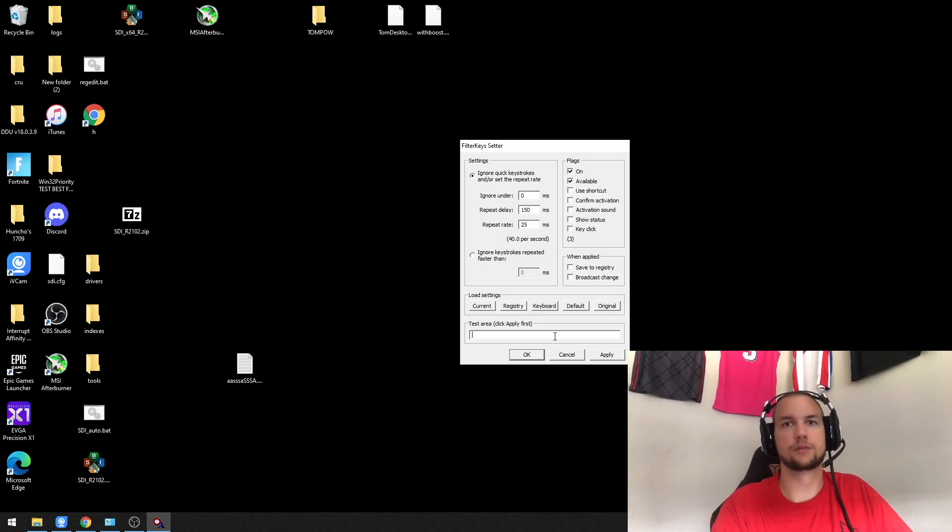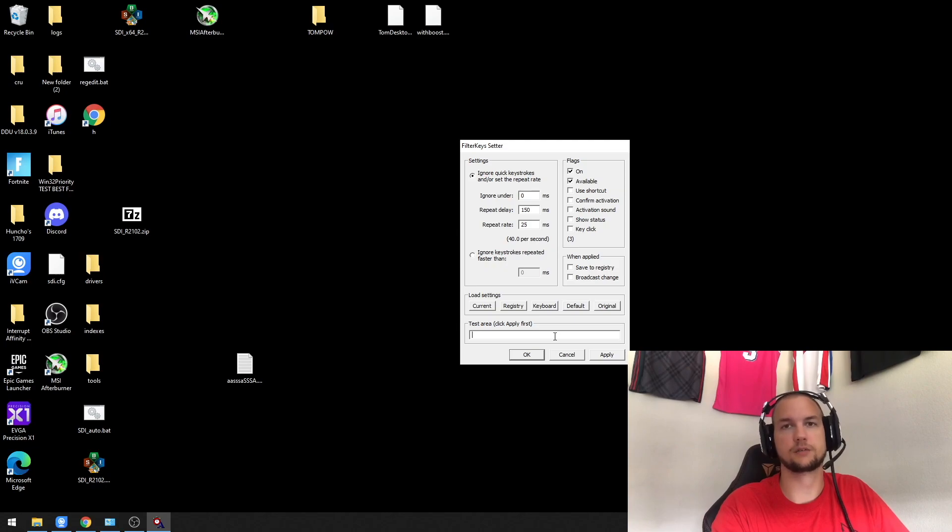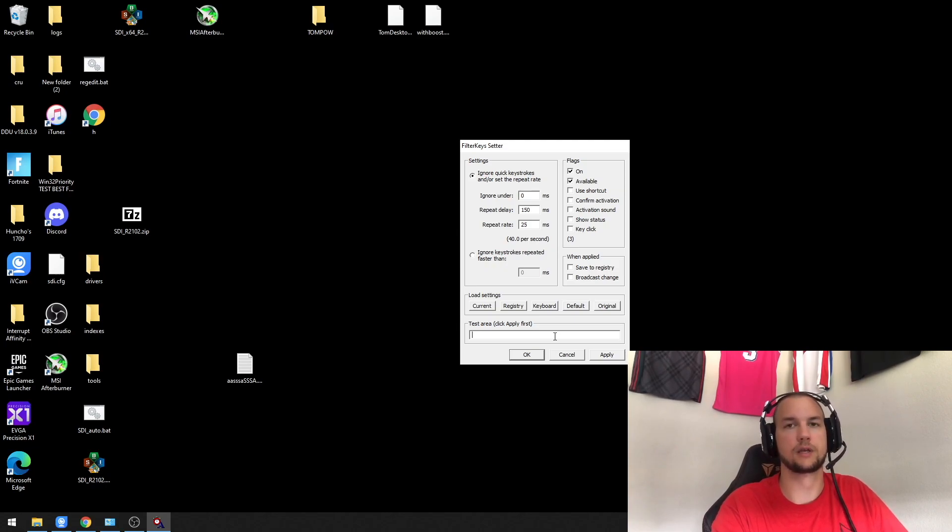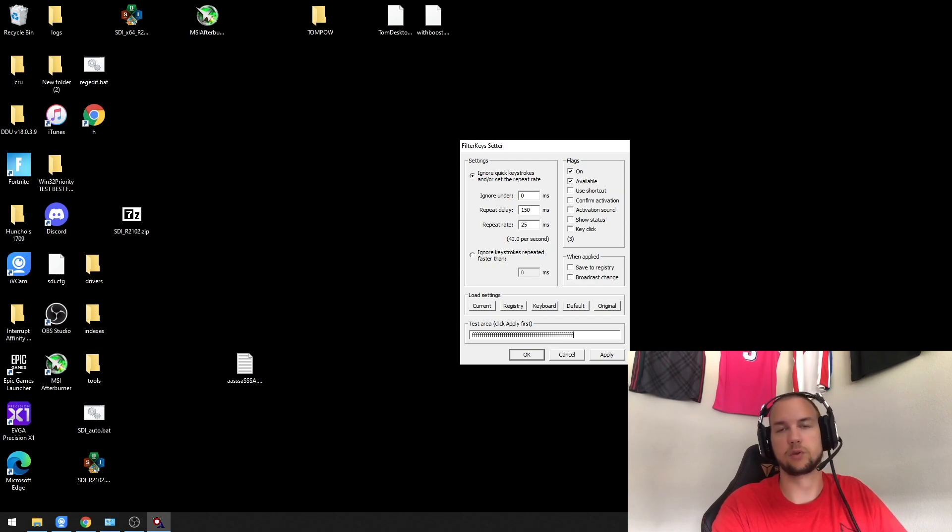Essentially, what this is going to do is change how responsive your keyboard is when you're pressing buttons and how long the delay is between holding it down and when it repeats.